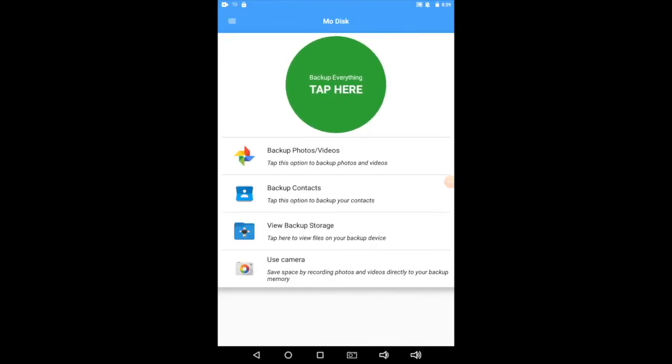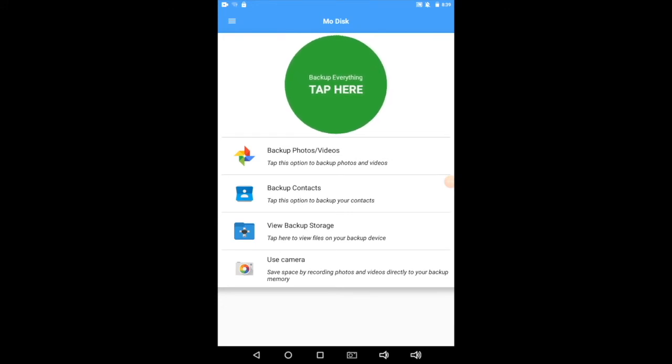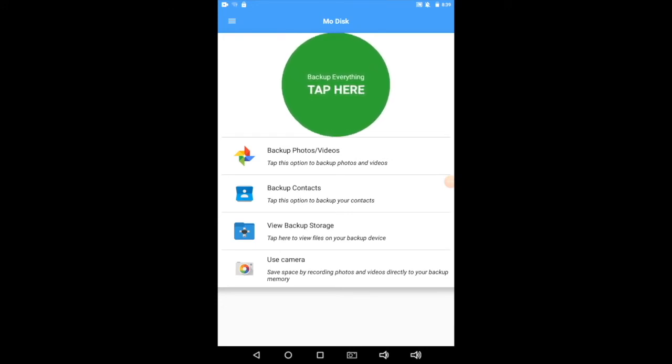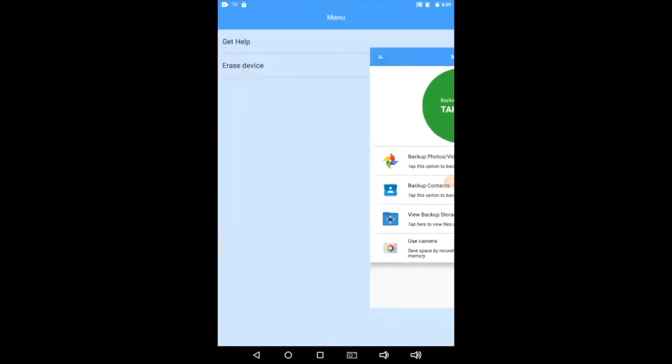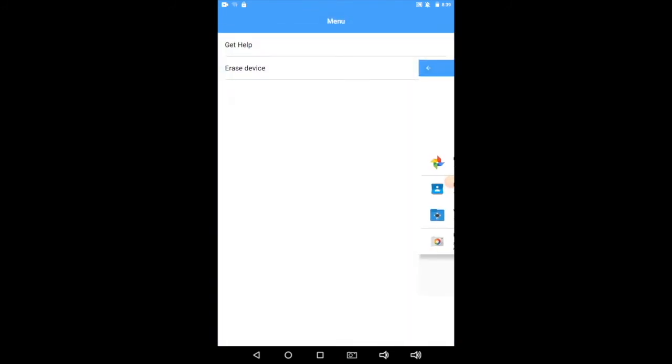One more thing. There are three lines in the upper left corner. We call that a hamburger menu. If you tap on that, it's going to expose a deeper menu of options, and there's really only two of them.